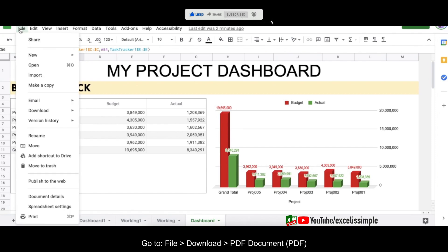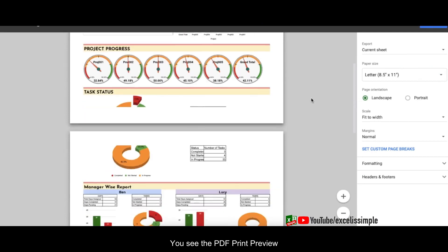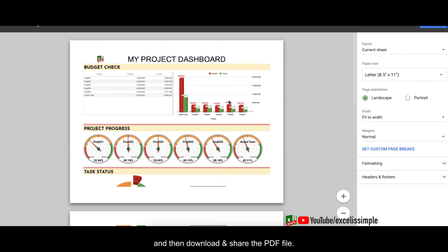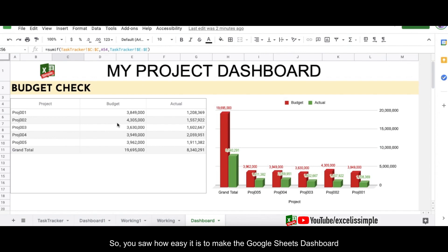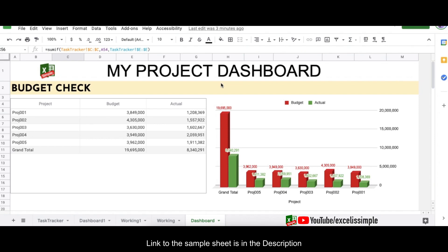Alternatively, to save the dashboard as a PDF, go to File > Download as PDF. You can do some page setup to make sure the pagination is correct, then share the PDF with your team. The great thing about Google Sheets dashboards is that the graphs are live — when you make changes in the task tracker, the dashboard updates automatically. A link to this sheet is available in the description as a read-only copy you can duplicate and try out. Until next time, bye bye.